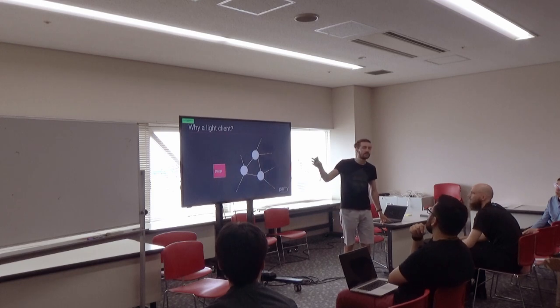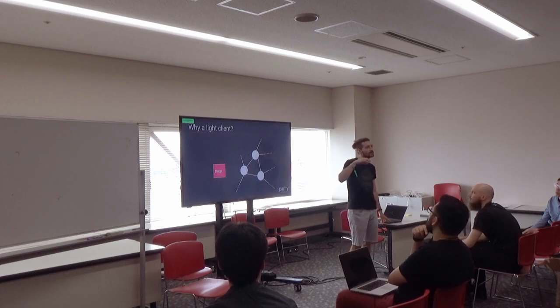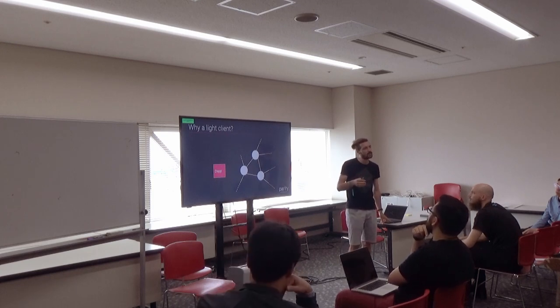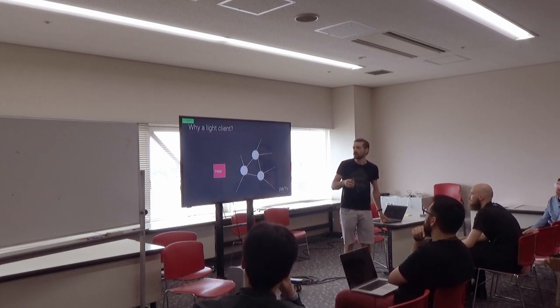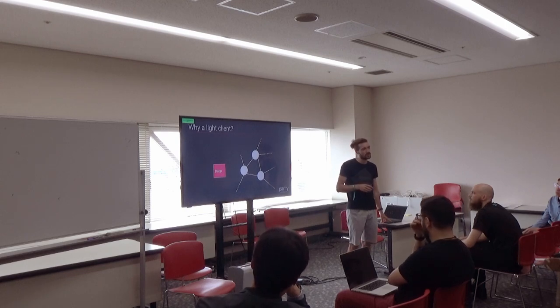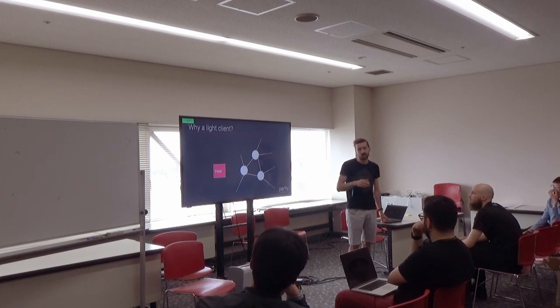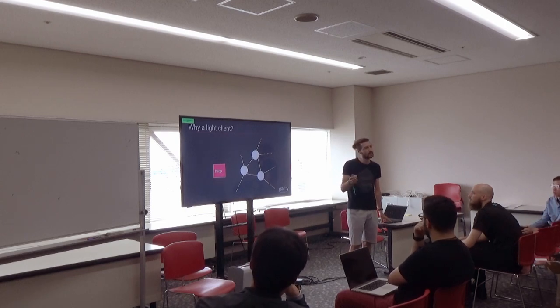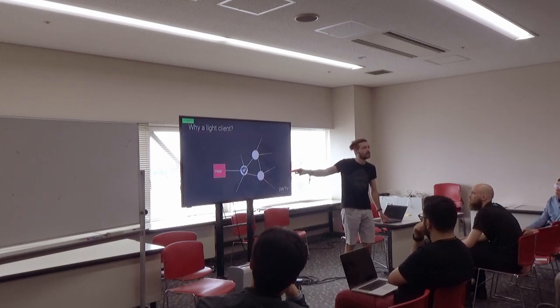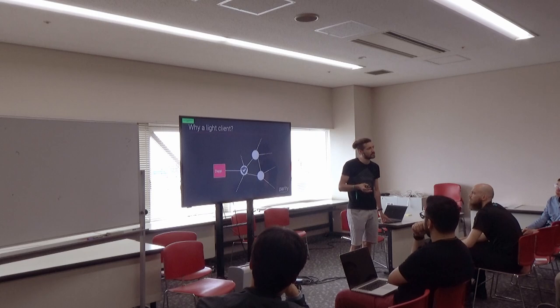Basically, when you have a dApp and you're connected to Ethereum blockchain, you are most probably not connected with your own node. You will just connect to Infura, for instance, and this is like a trusted node. And that's problematic because we want to decentralize this space, right?